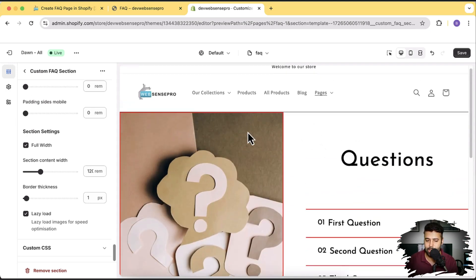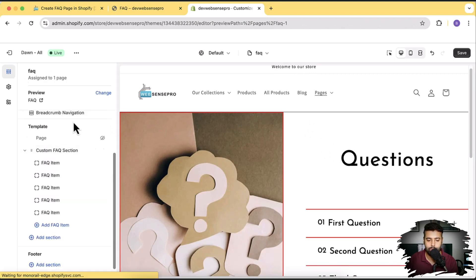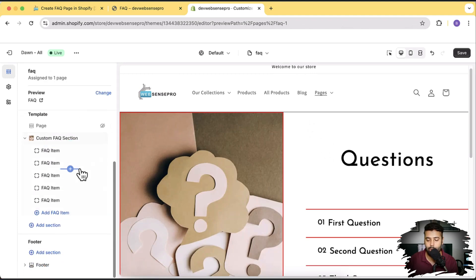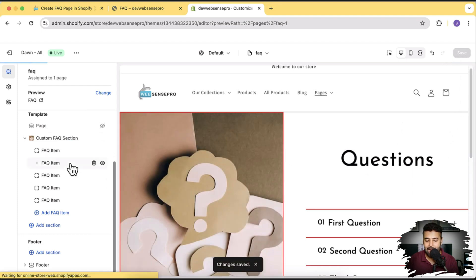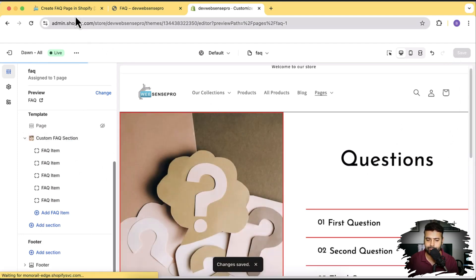This section can be added to any page — I created a separate FAQ page to show you guys, but you can add that section to any page. Now let me show you how you can actually add this section and page to your store.